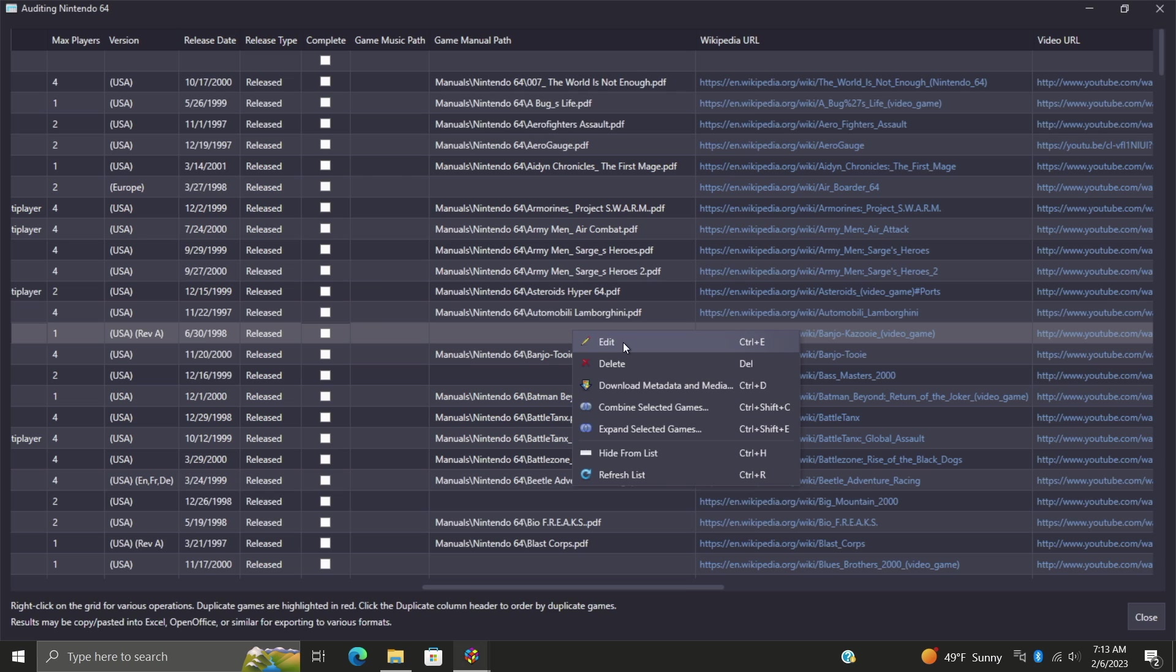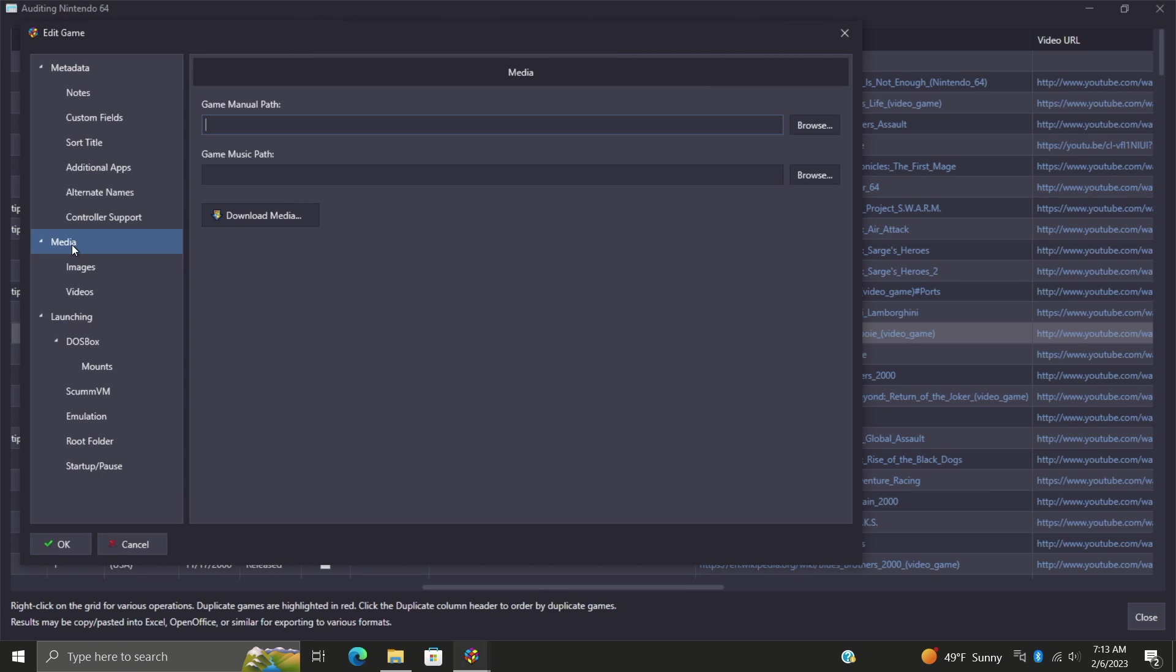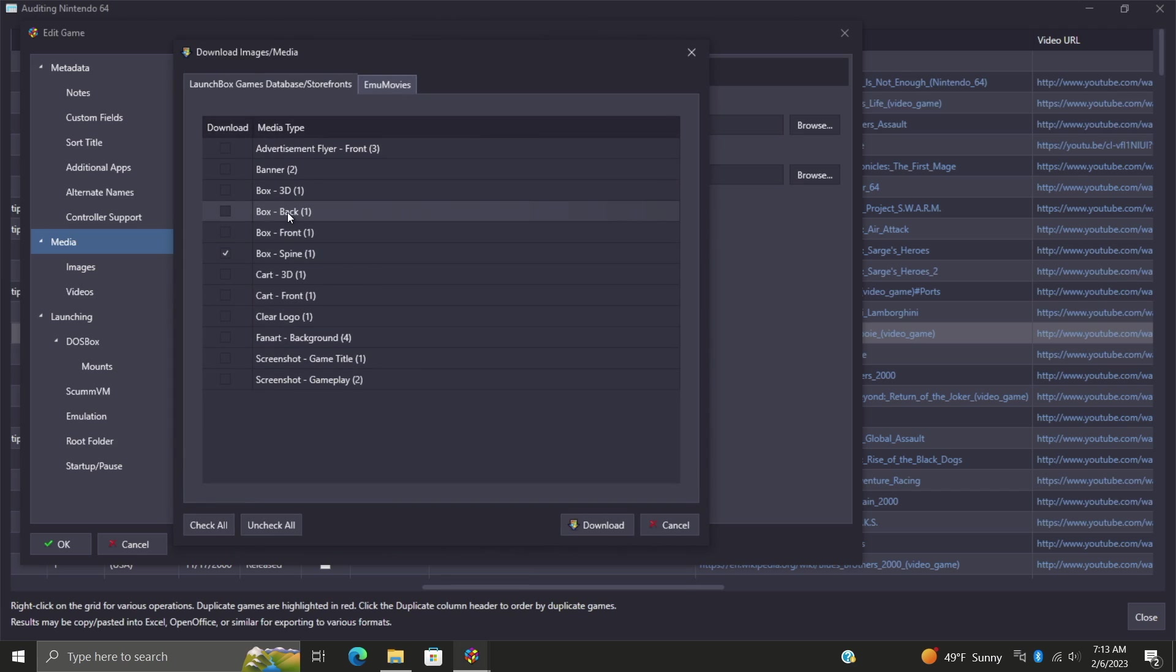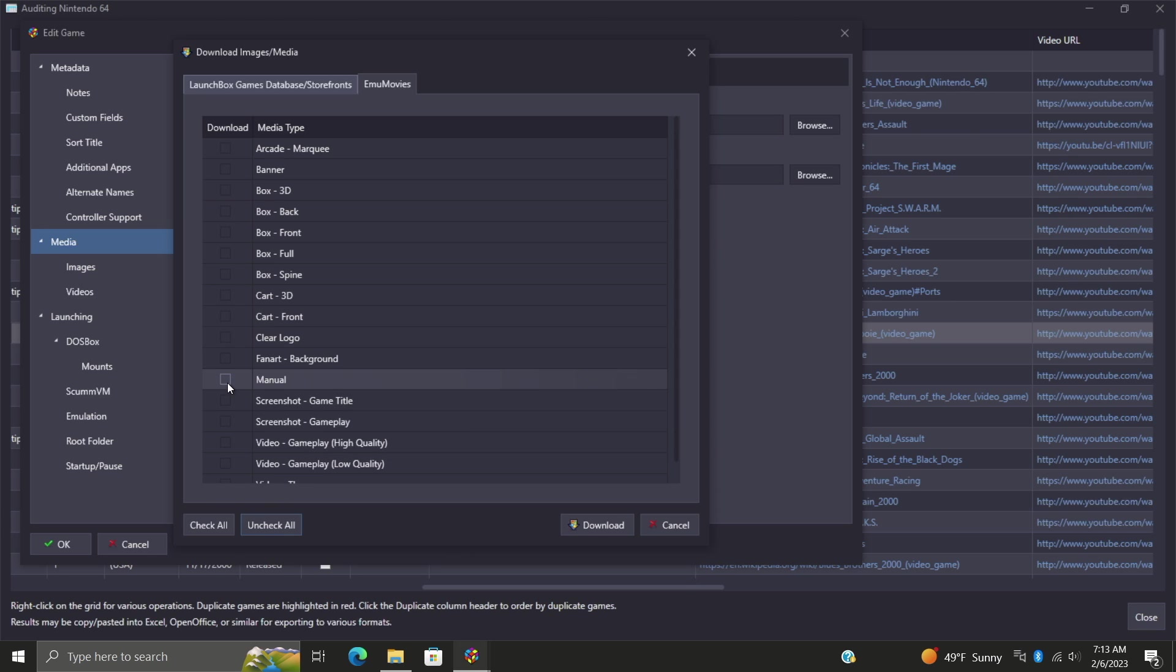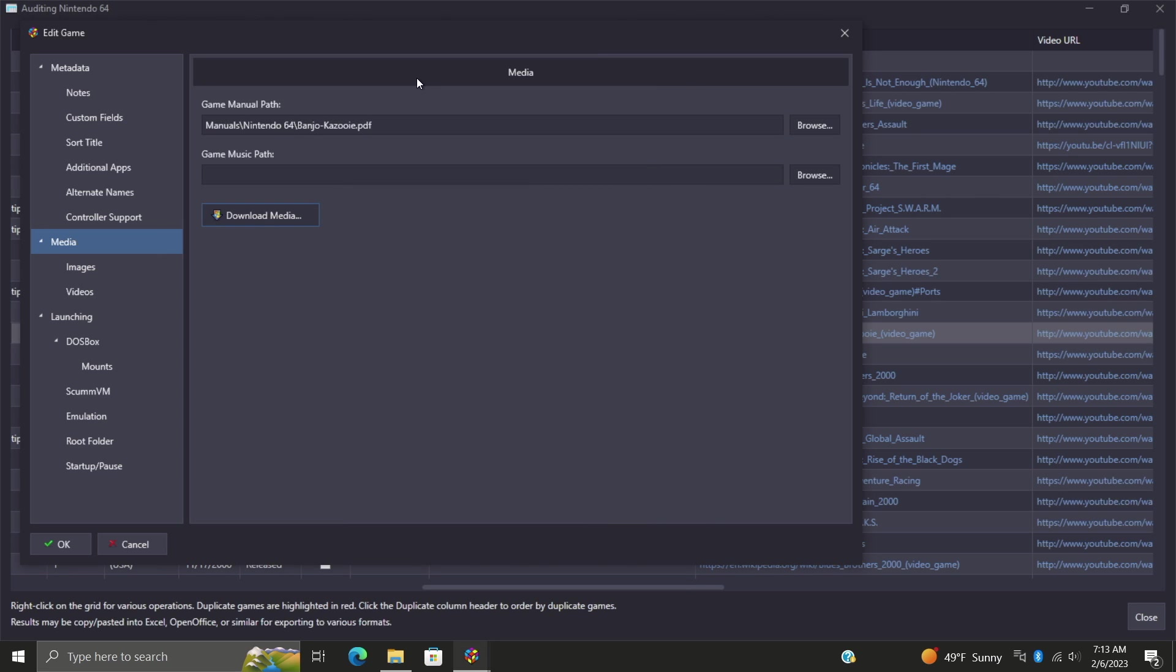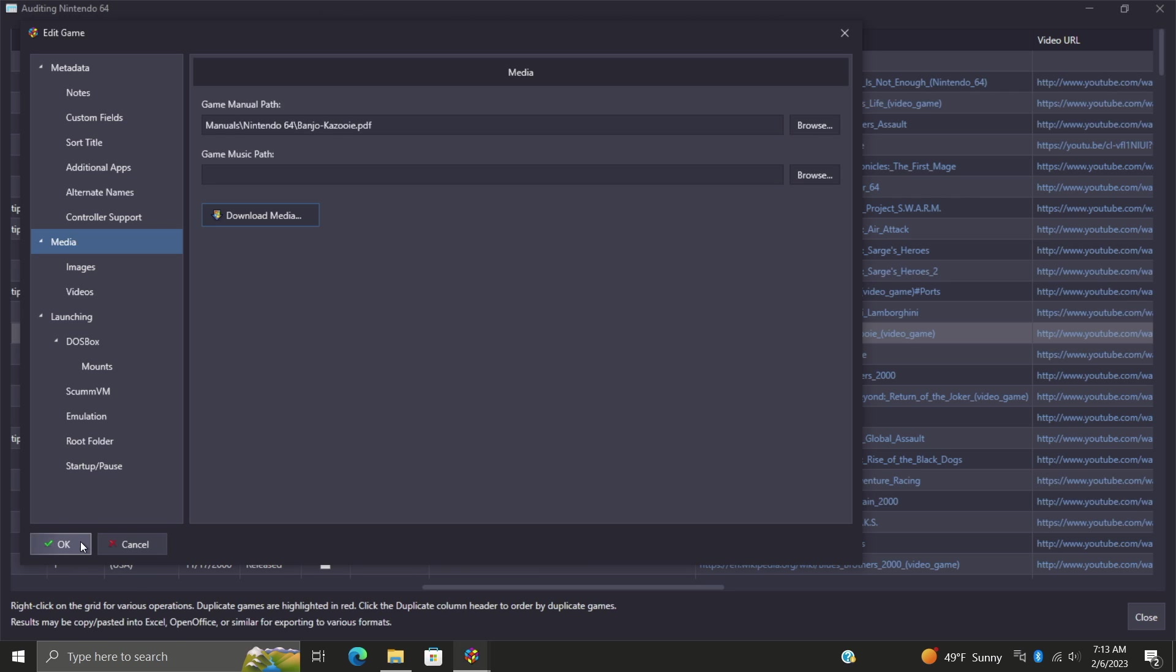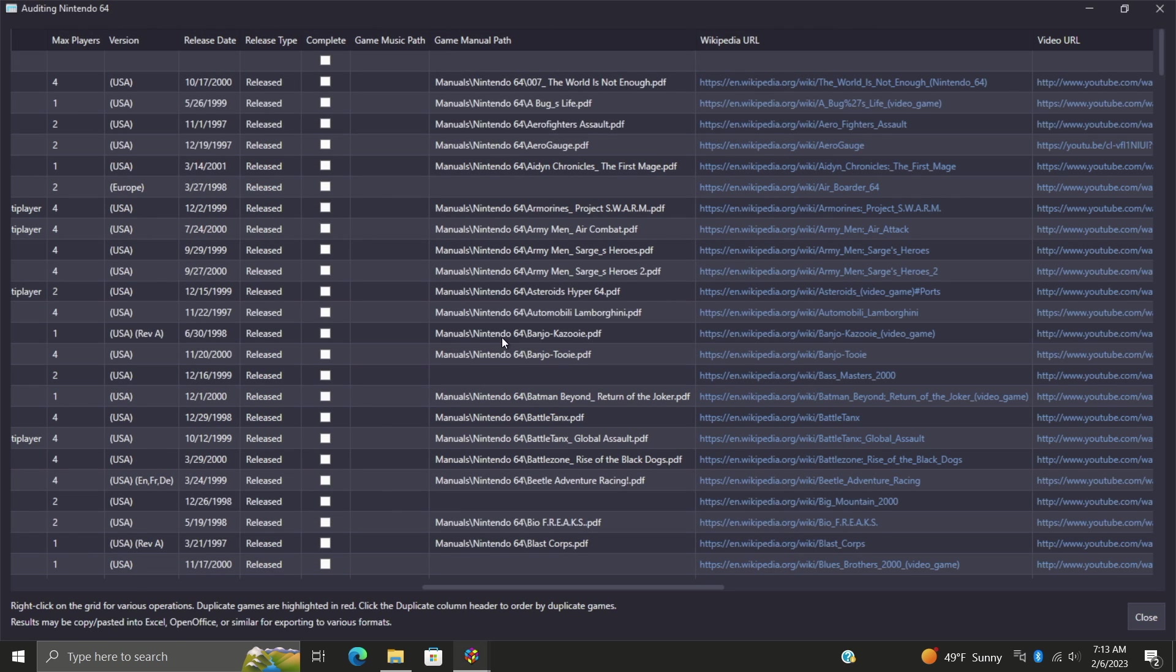We're just going to right-click here, we're going to edit, media, download media. From here it's going to scan the LaunchBox Games Database. If we just take a look through here, no manual available, but if you do use EmuMovies there's possibly a manual ready to go and it's actually listed right here. I can uncheck all or I could just leave everything checked, but the one I really wanted was that manual. So we're going to go ahead and download it.